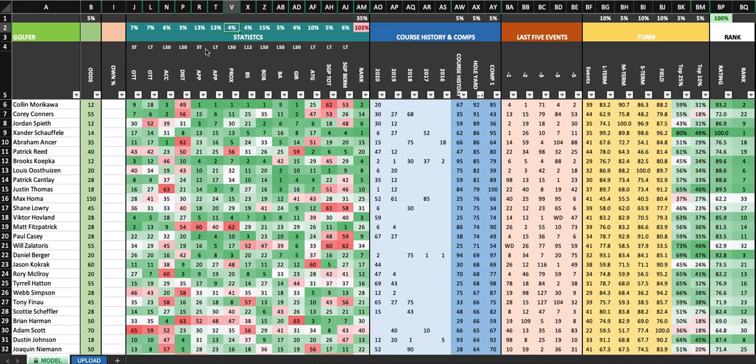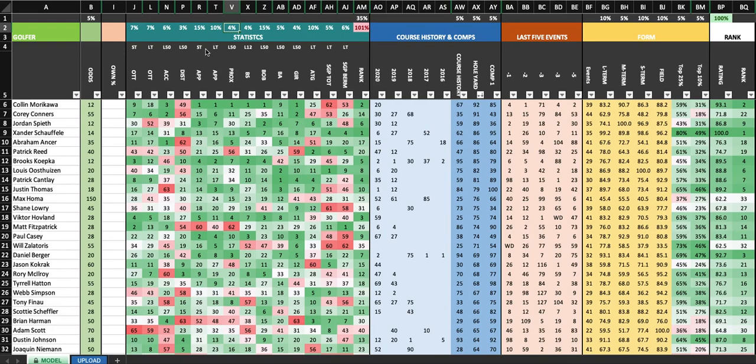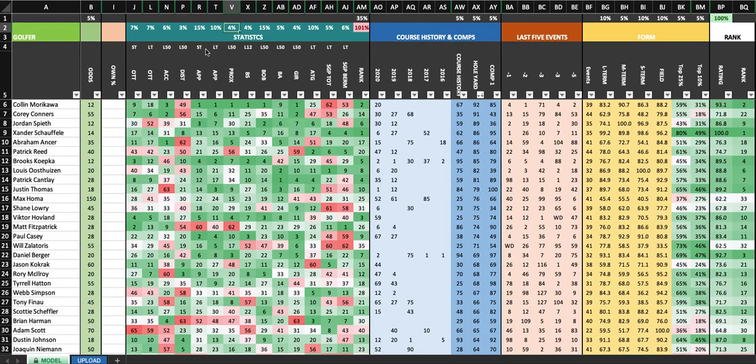Or if you want to look at a guy that's better recently, you put it at 15 and then put long term at 10. And proximity numbers, these are from the key ranges of the course that week. So at TPC Southwind, the most three common approach shot buckets are 125 to 150, 150 to 175 and 175 to 200. So that's going to get a small weight for me as well.